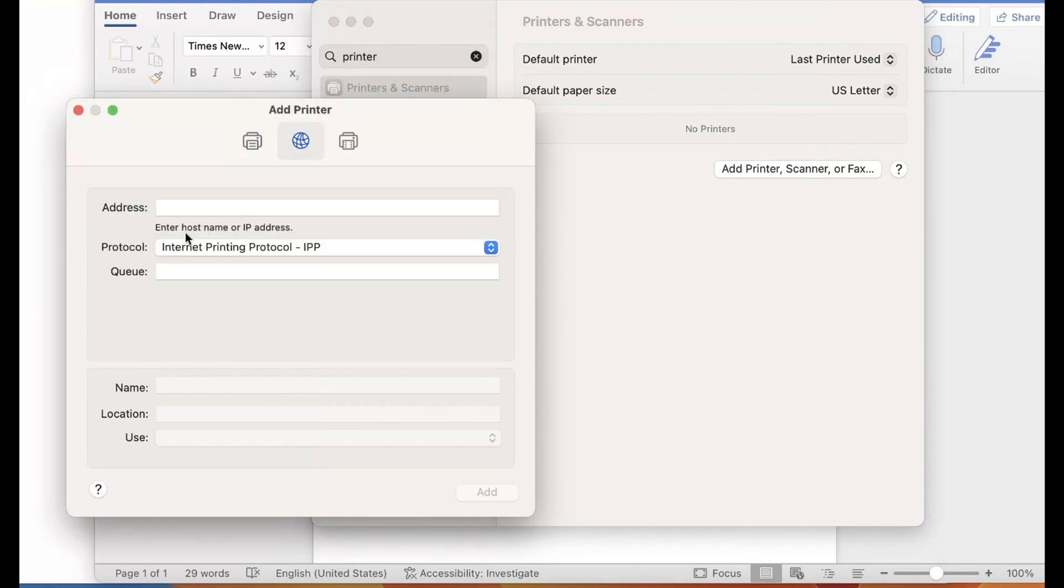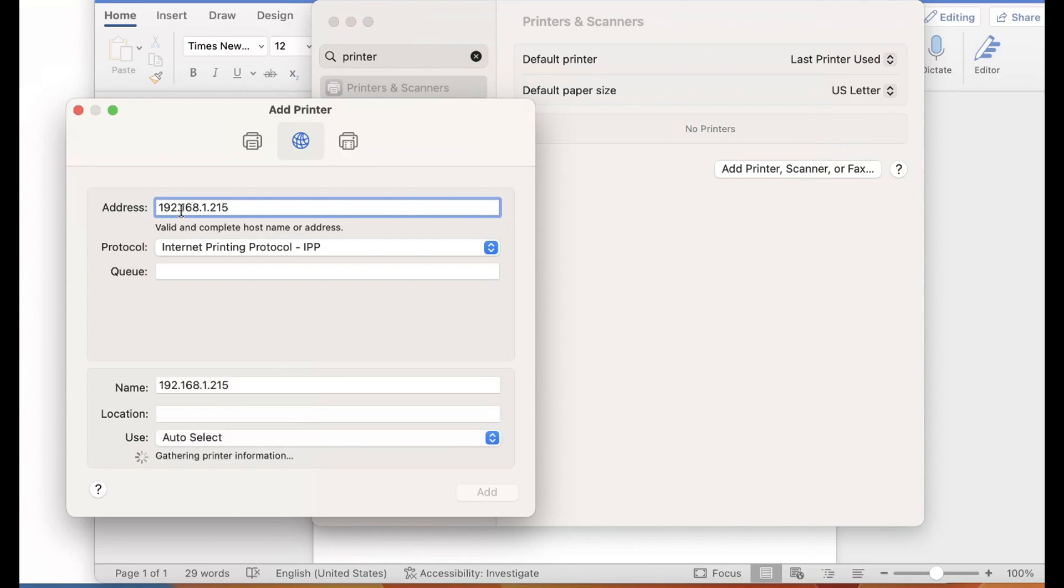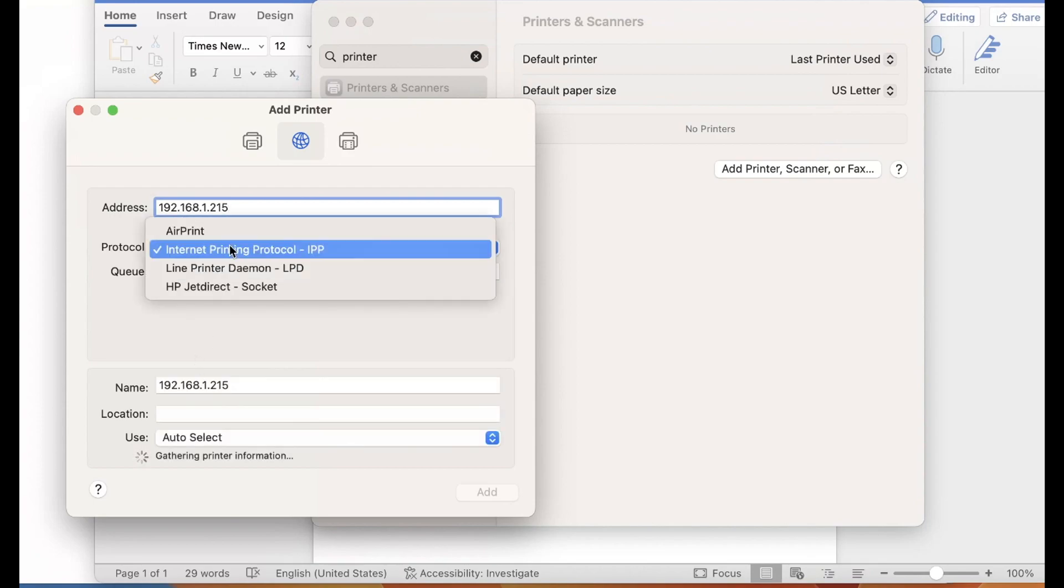In the address field, type in the IP address of your Xerox printer. If you don't know what it is, I have videos showing you how to find it on my channel.